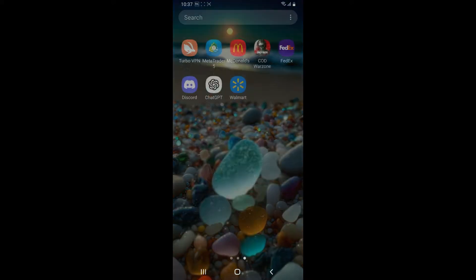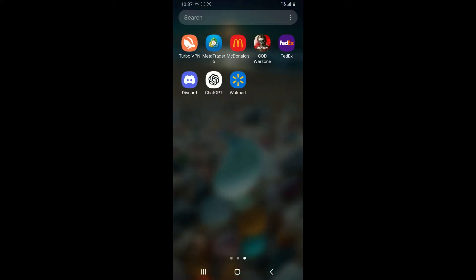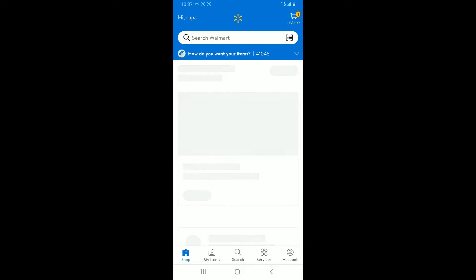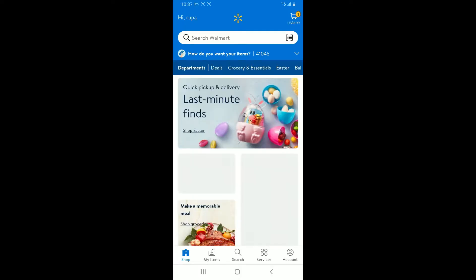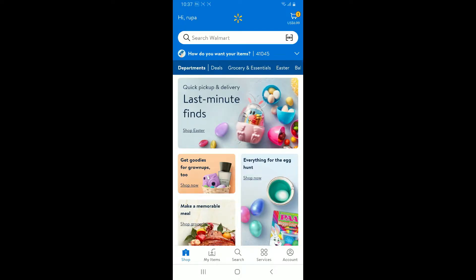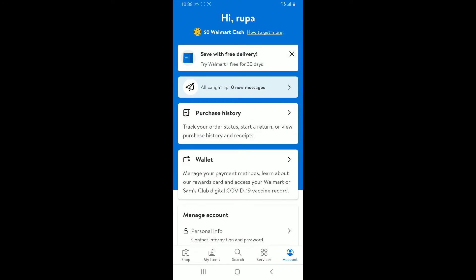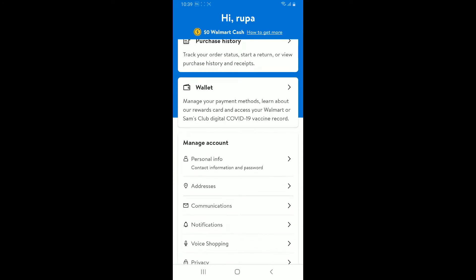First of all, launch and open the Walmart application from your mobile device or your computer. Once you launch the app, make sure that you are signed into your account. After you are inside the main home page, tap on Account at the bottom right-hand corner.